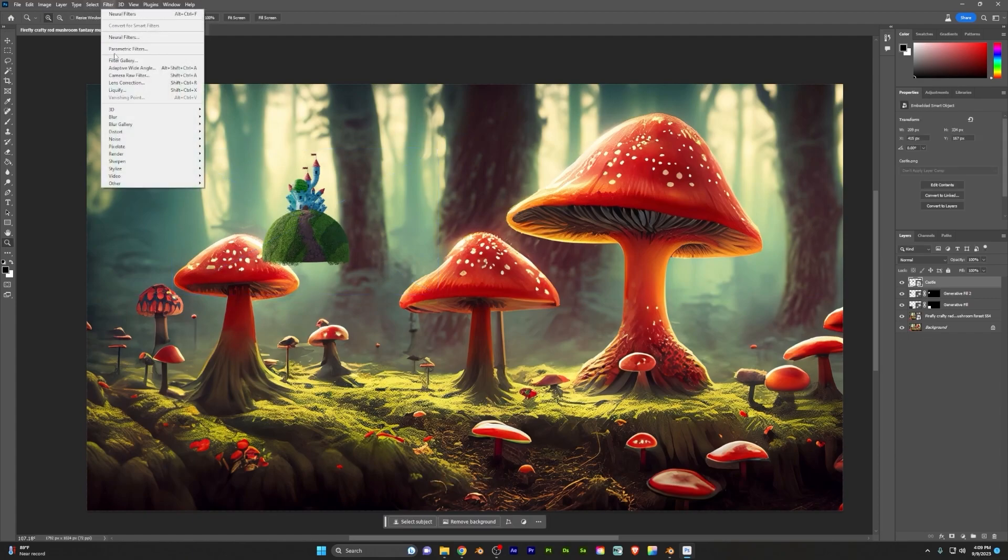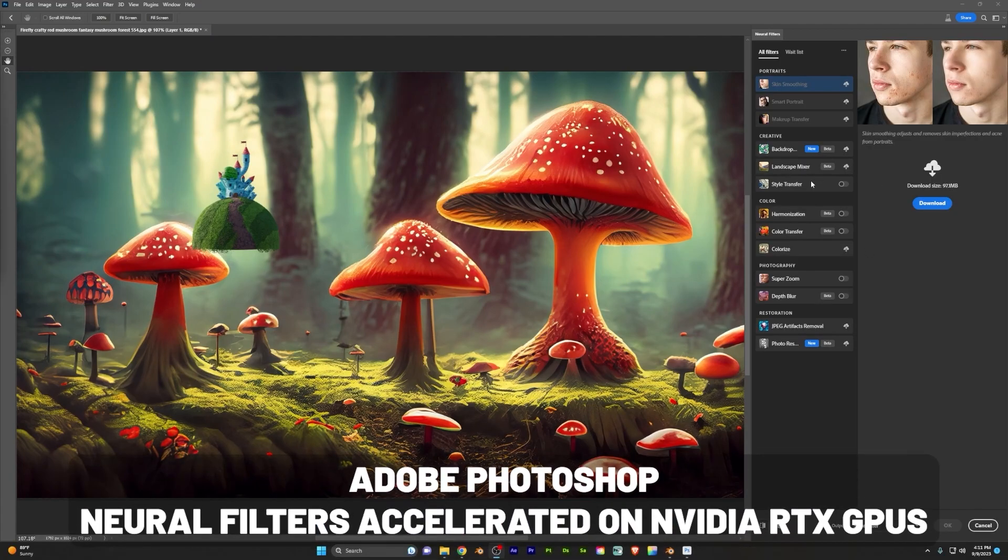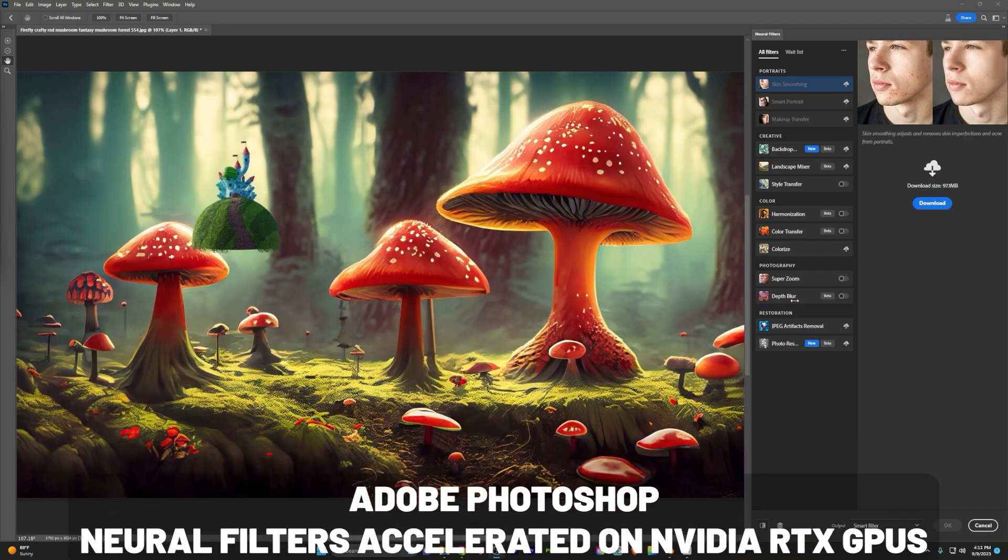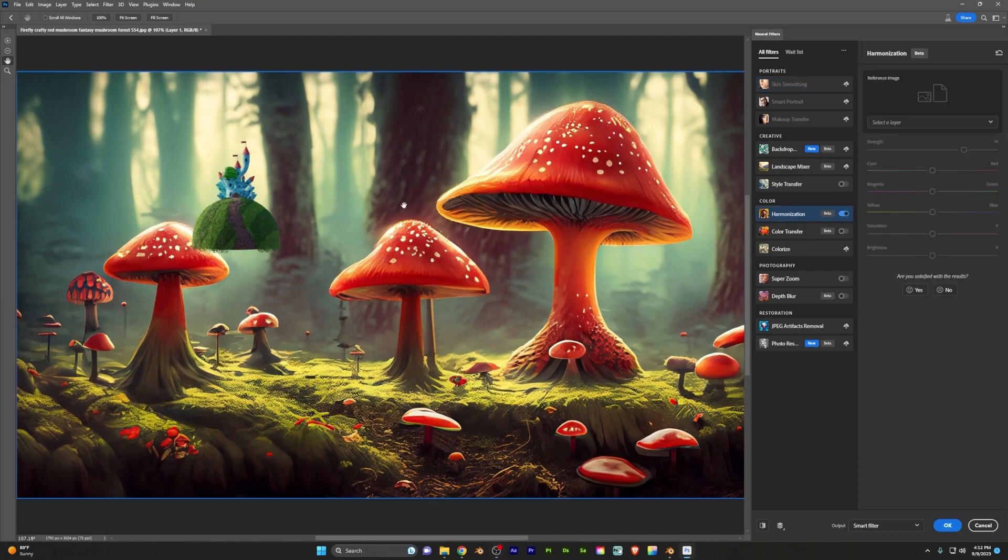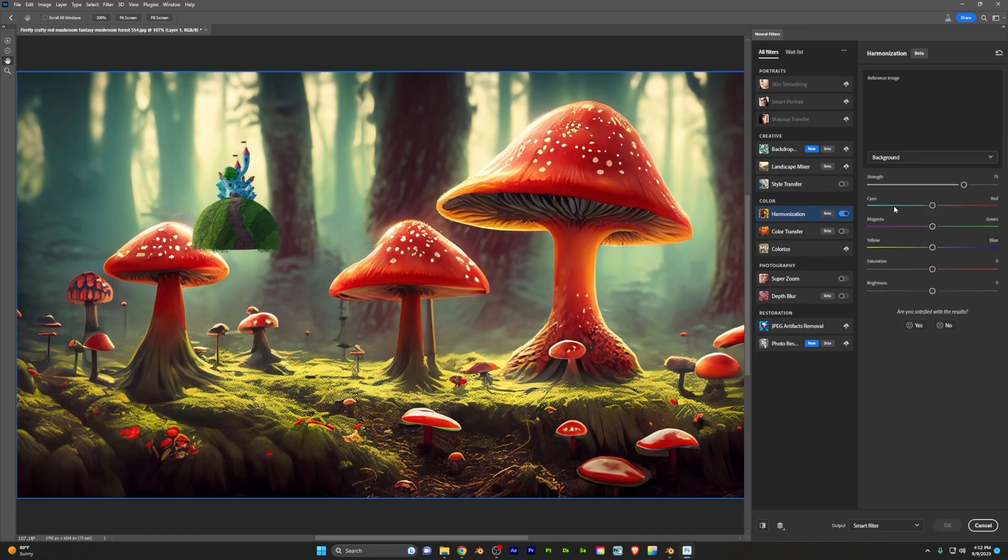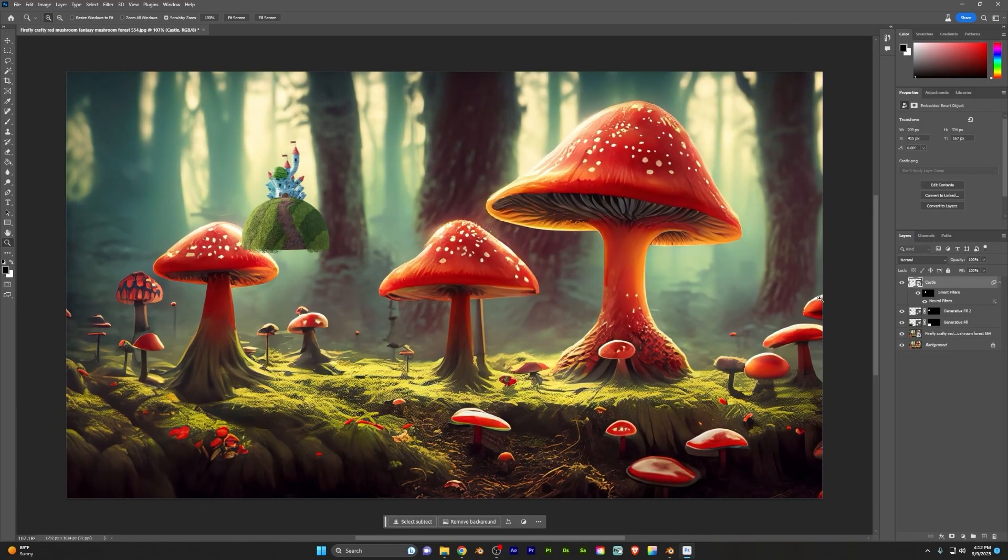Now I'm going to come up here to the filter neuro filters. Now over here, there's a lot of these neuro filters. We're going to be coming back to use this depth blur one. I feel like not enough people are talking about the power that this one has. But one thing I like to do whenever I'm combining elements is come here to the harmonization, click that on there, and then I select my art layer. And what that's going to do is just help color match this to the scene a bit better. I'm going to hit OK.